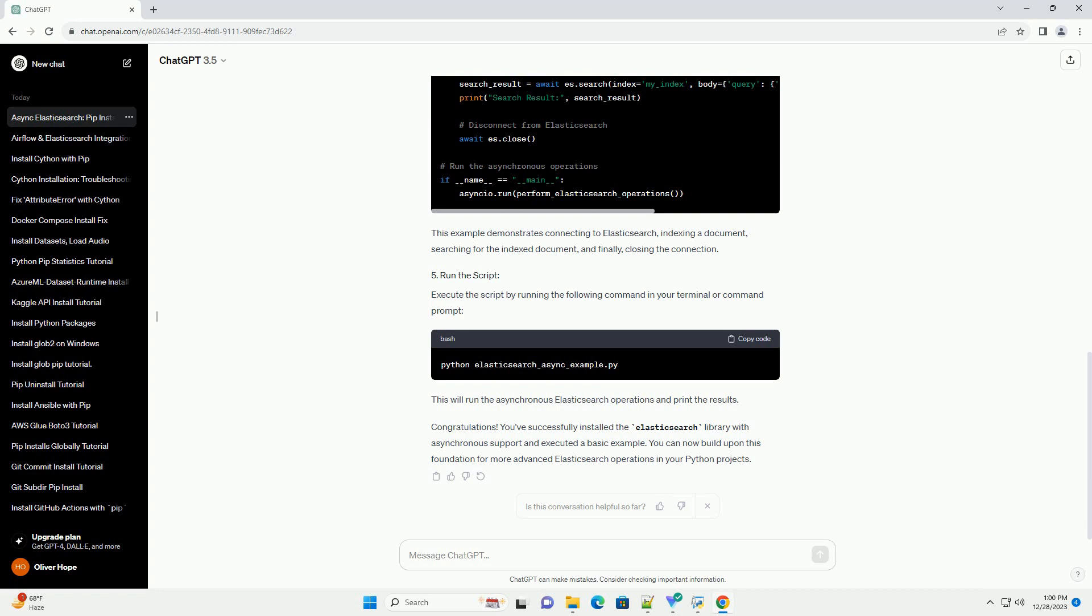Now, let's create a simple Python script to demonstrate the use of the asynchronous Elasticsearch library. Save the following code to a file named Elasticsearch-async-example.py.